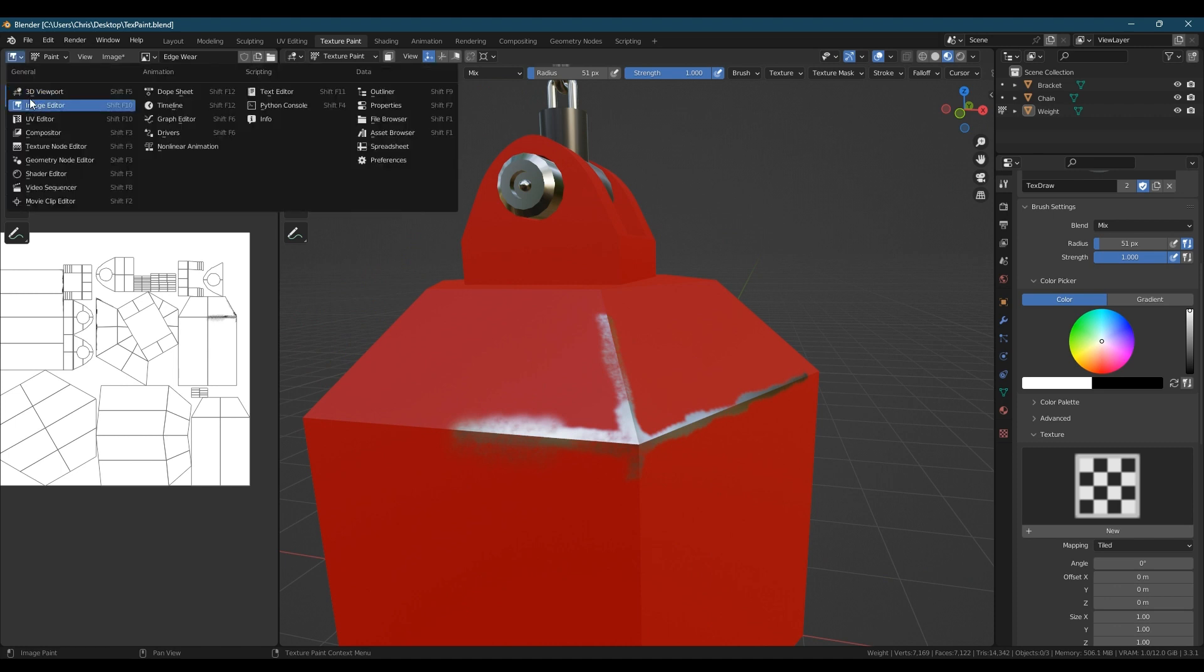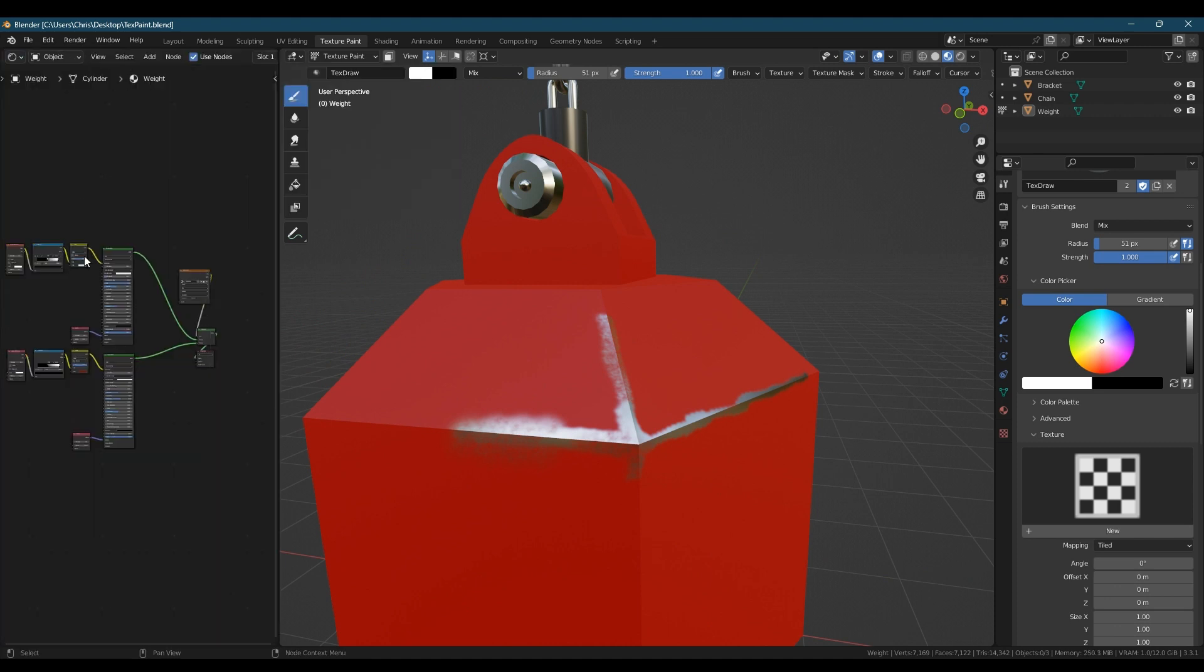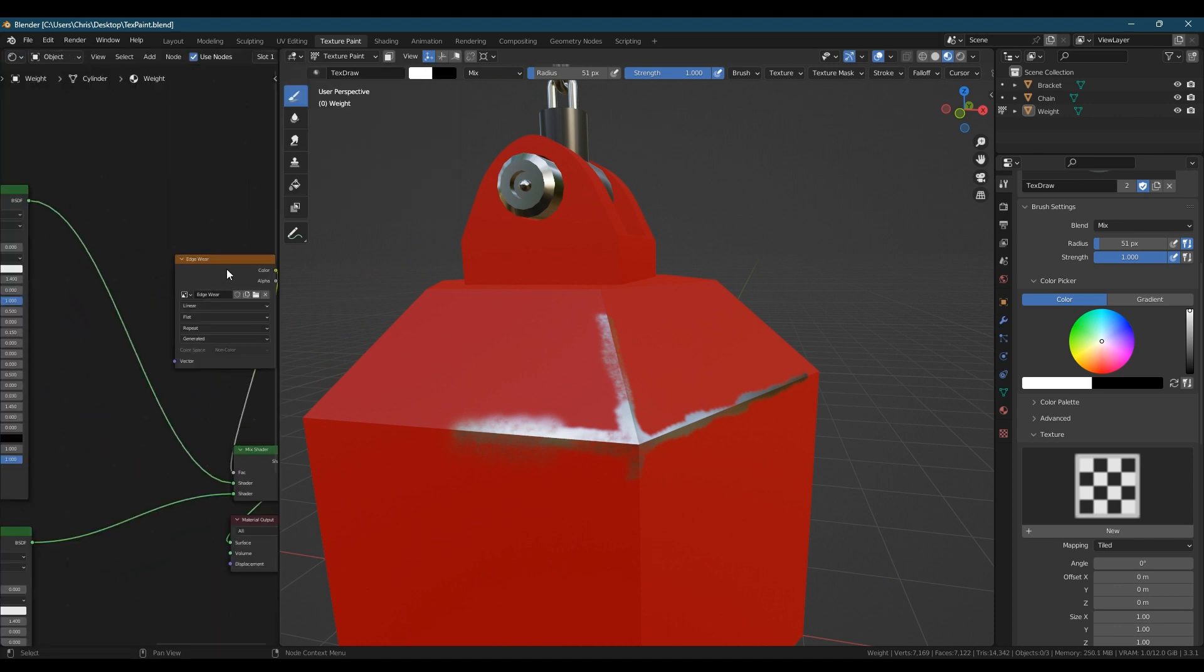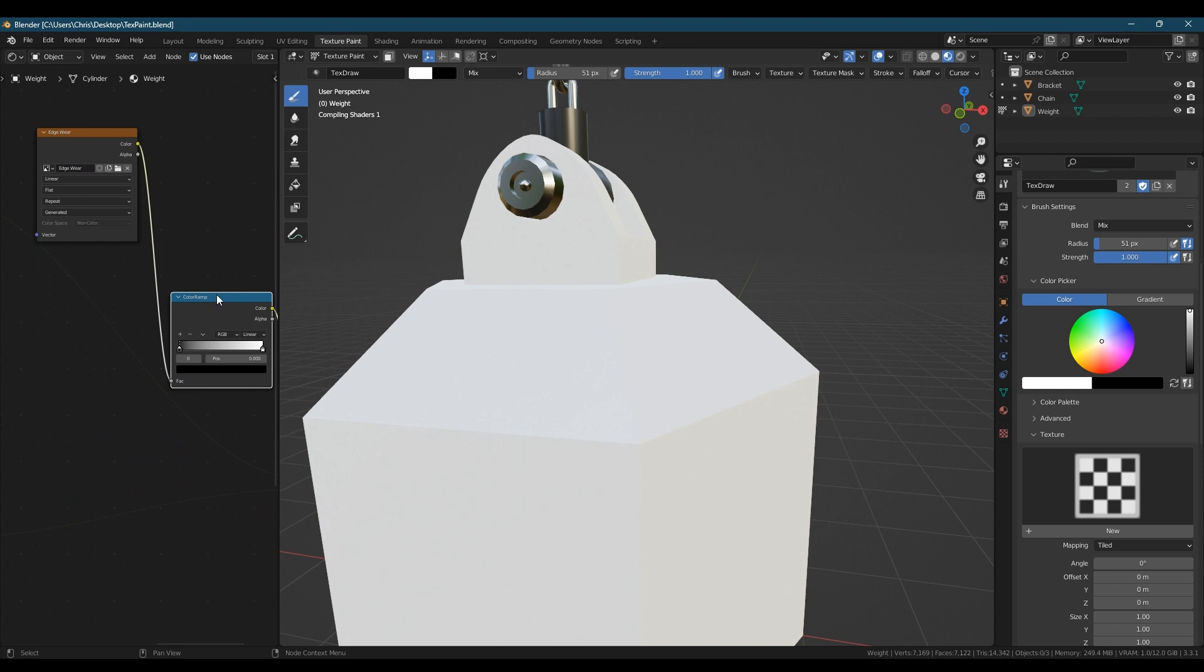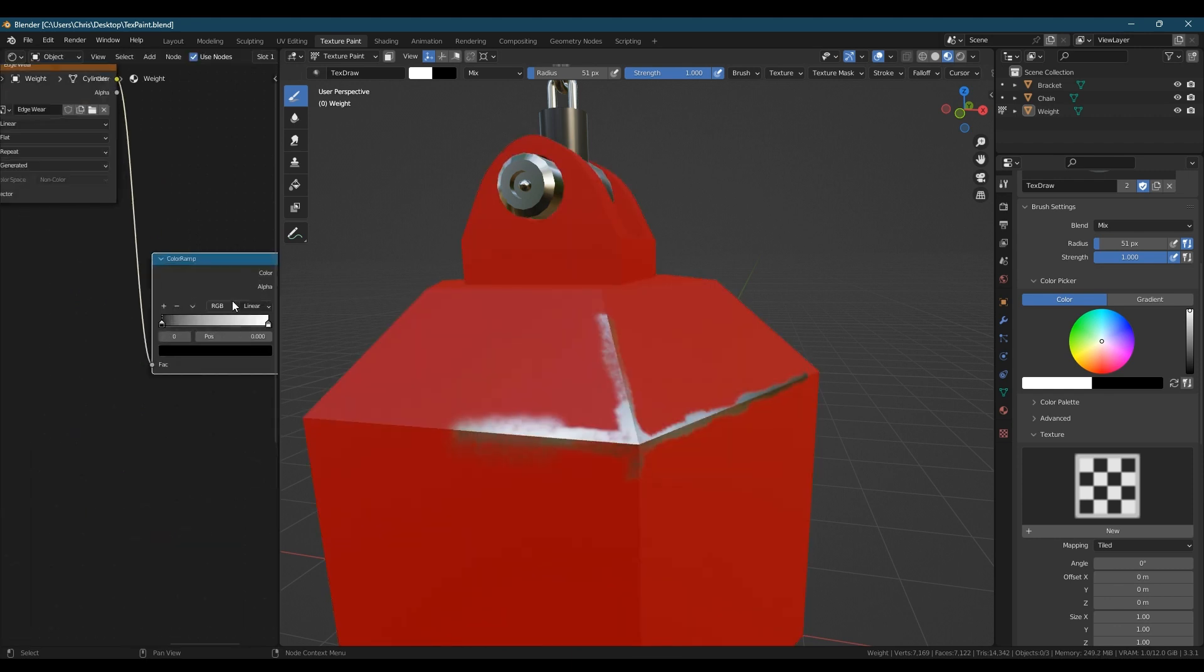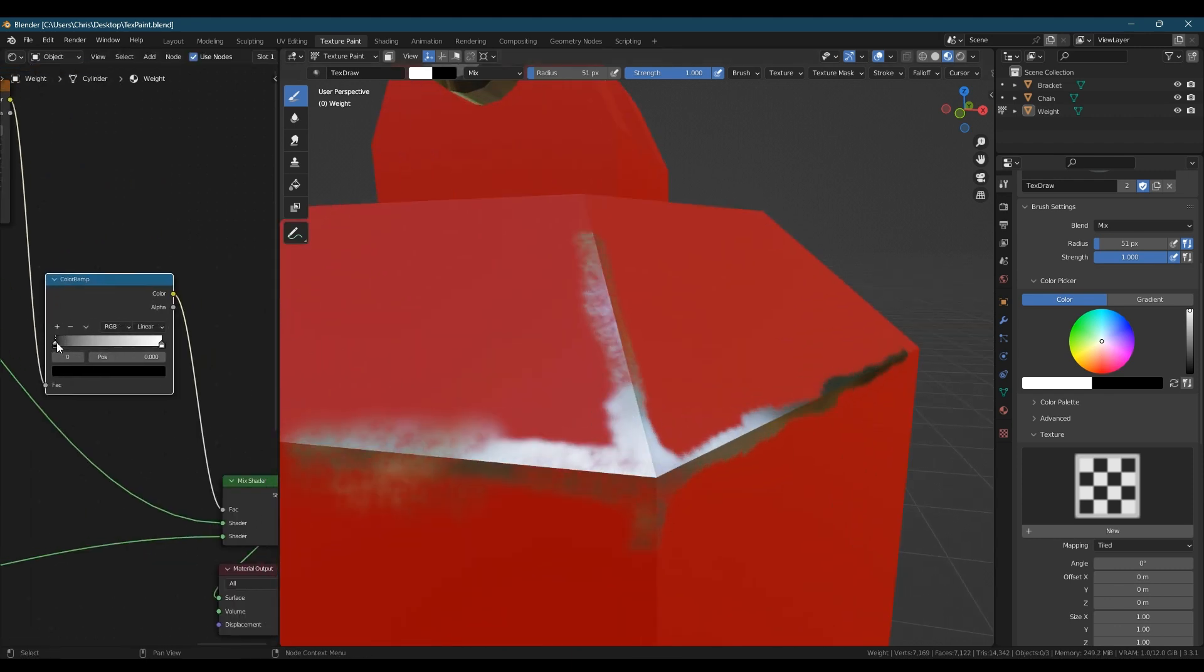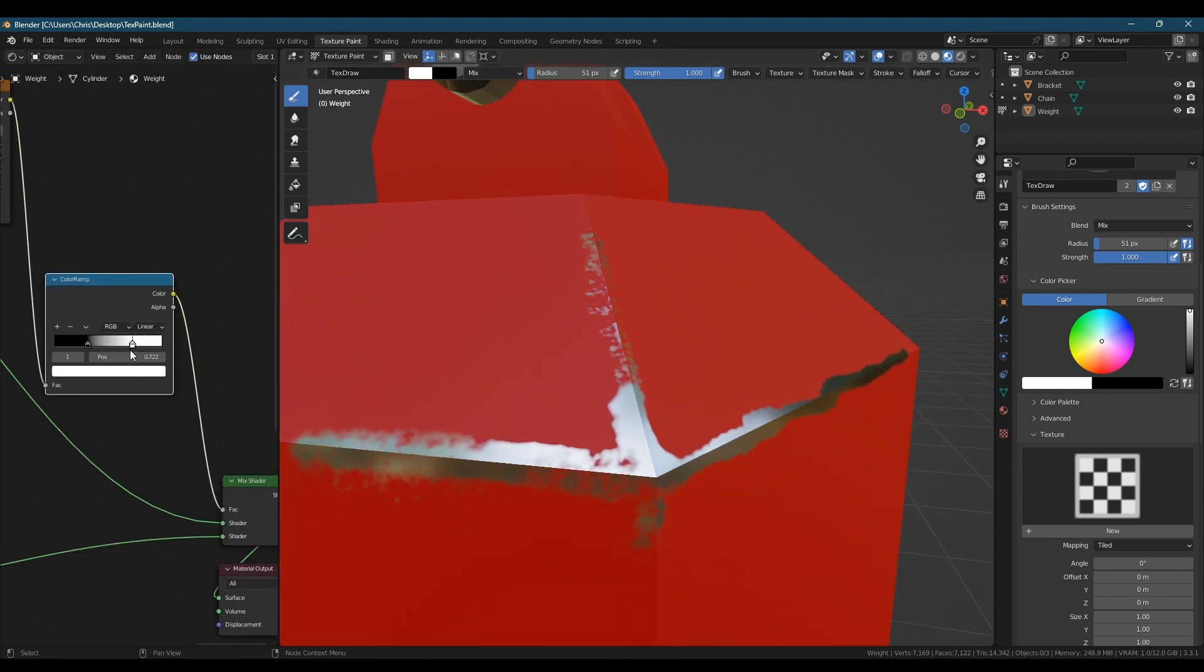We can make it look even crisper by changing the window on the left back to a shader editor and add in a color ramp after the image texture. Now when we crunch the black and white values together the paint becomes more flaky and angular.